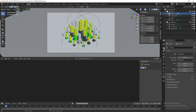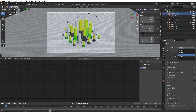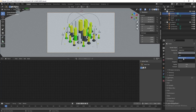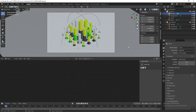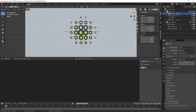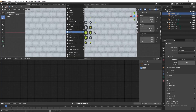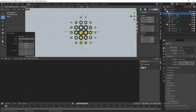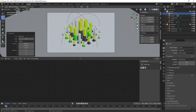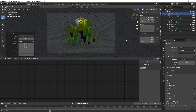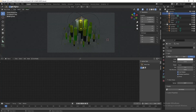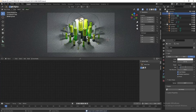Change the renderer to Cycles and set the device to GPU. Now we are going to add a light — press Numpad 7 to switch to top view, press Shift+A and add an Area Light, then press Numpad 0 to switch back to camera view and enable viewport shading. Select the light, go to Light Properties, change the power to 444 and the size to 3.